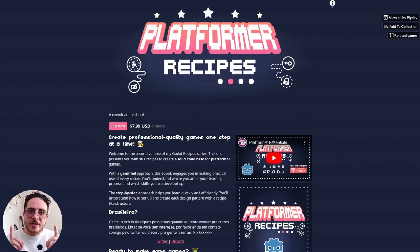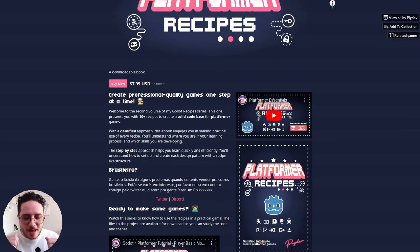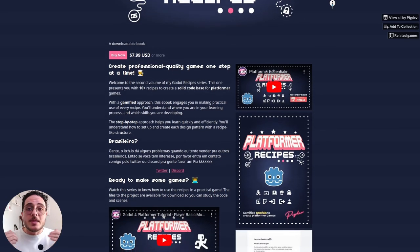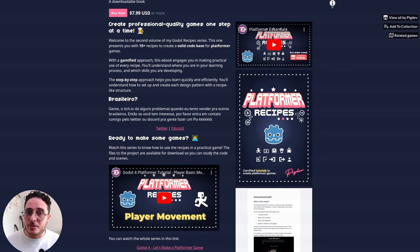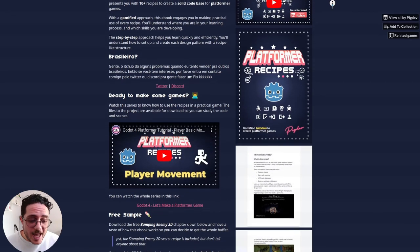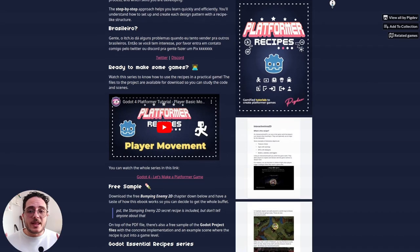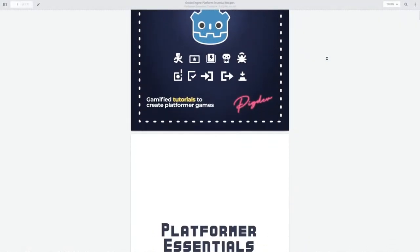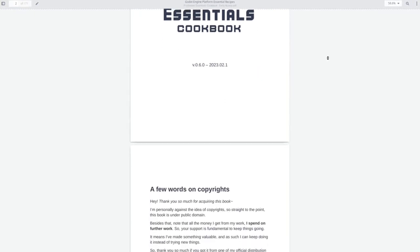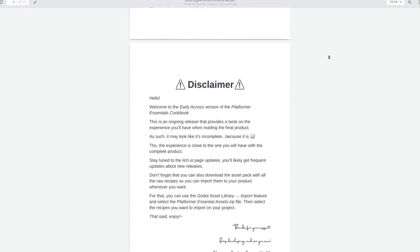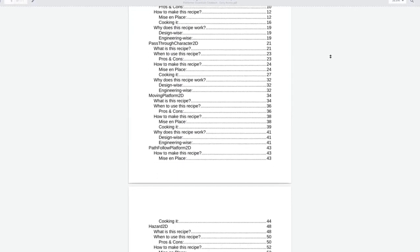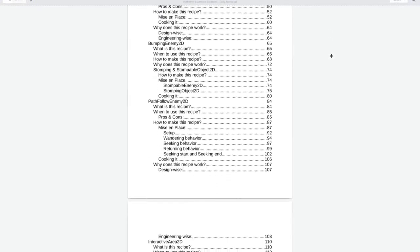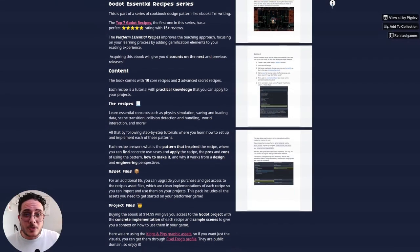Before we dive into action, I just want to say that this video is sponsored by my Platform Essentials Cookbook. The cookbook is a 180 plus pages book all about making platformer games with Godot engine, but with a twist. Instead of going through step-by-step instructions, I want to present you 12 recipes. The recipes are basically design patterns that we can find on platformer games.